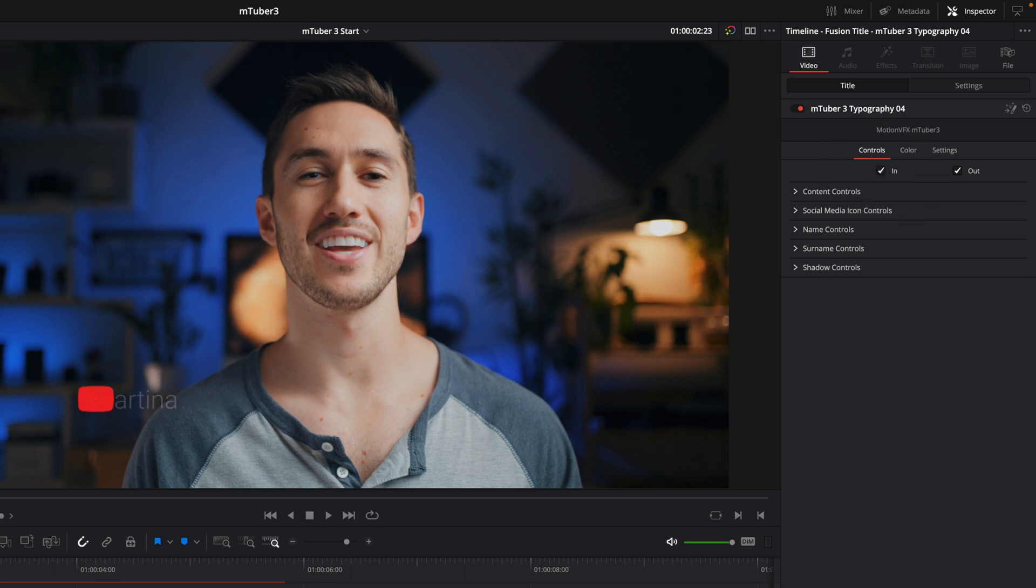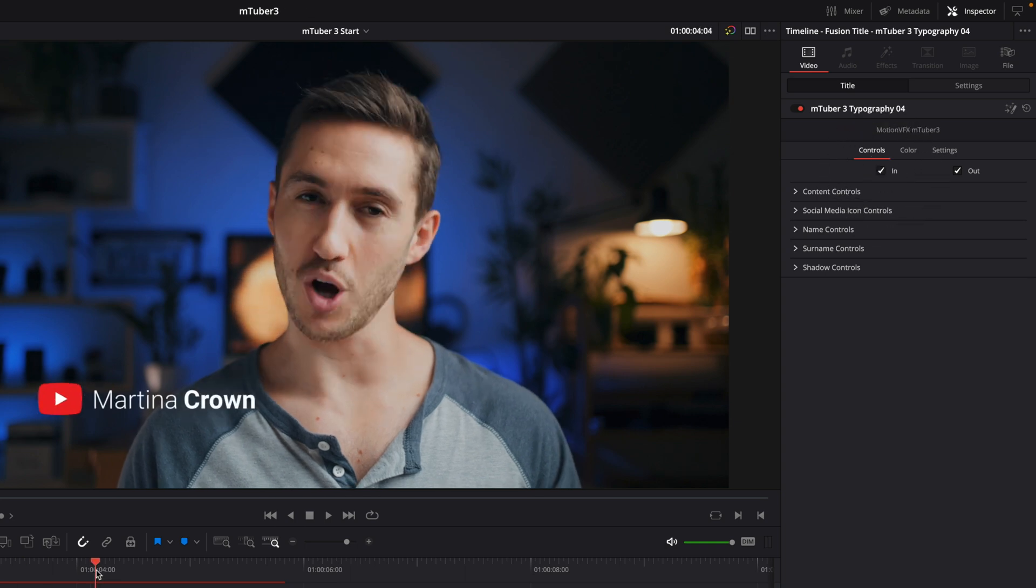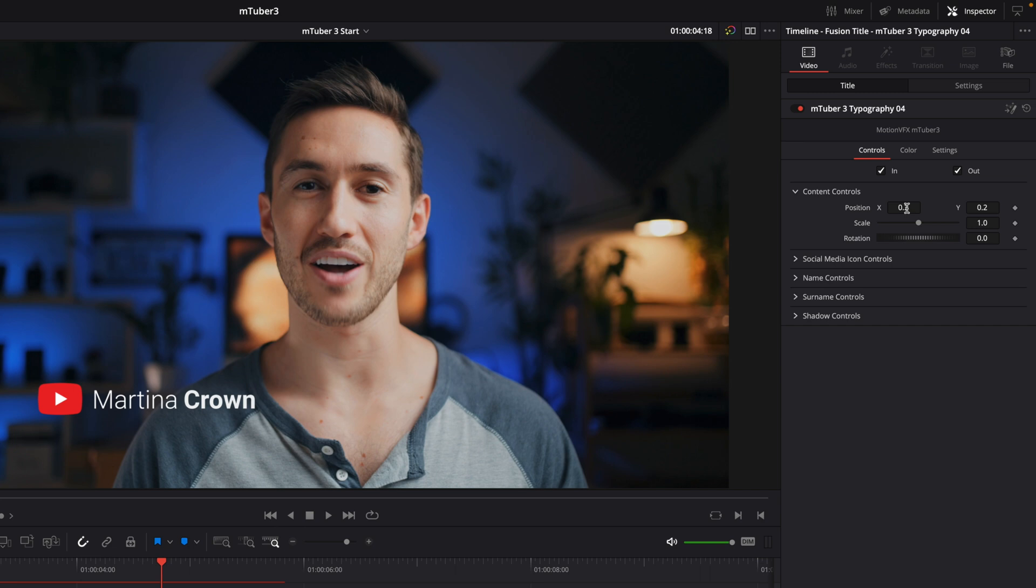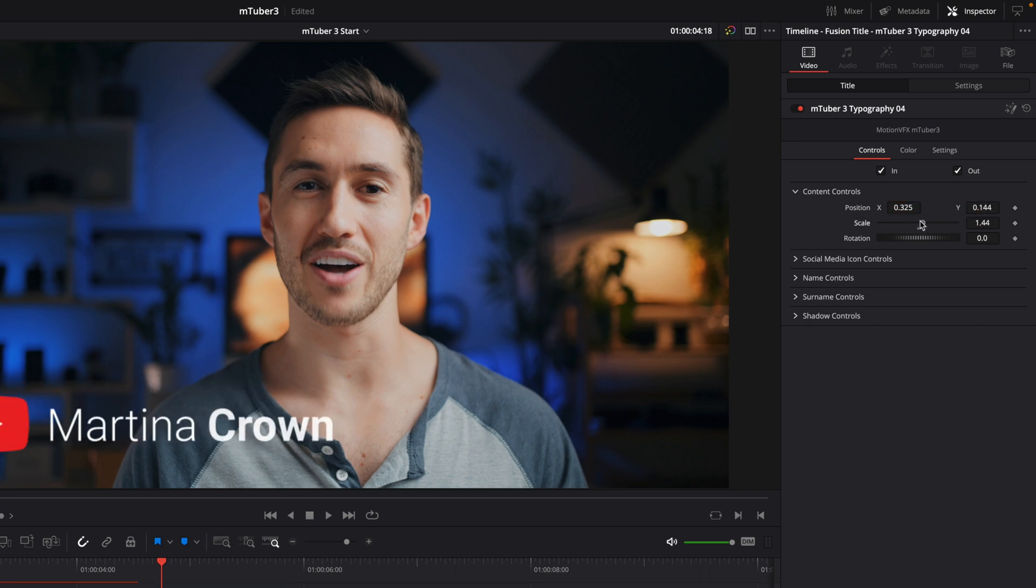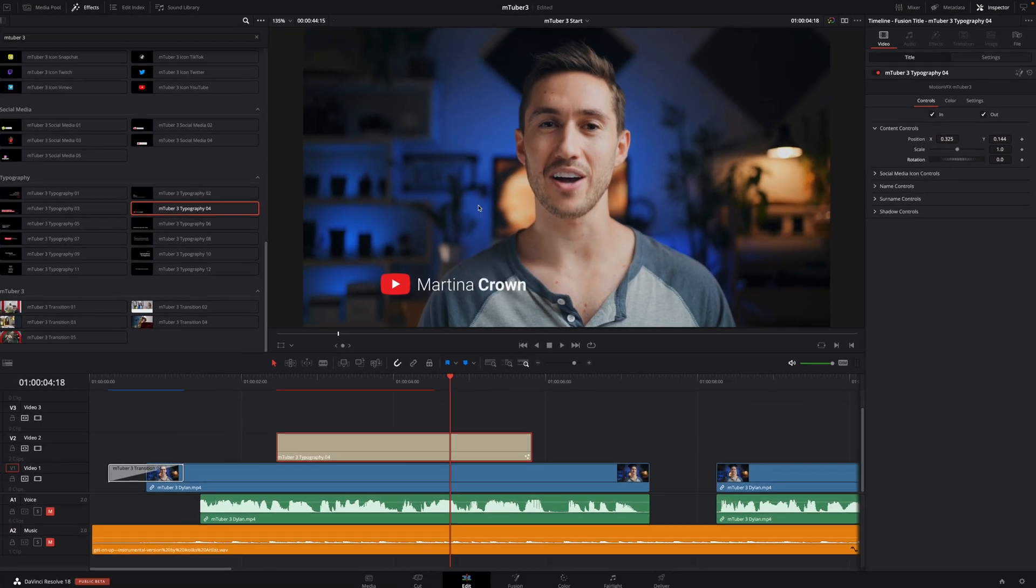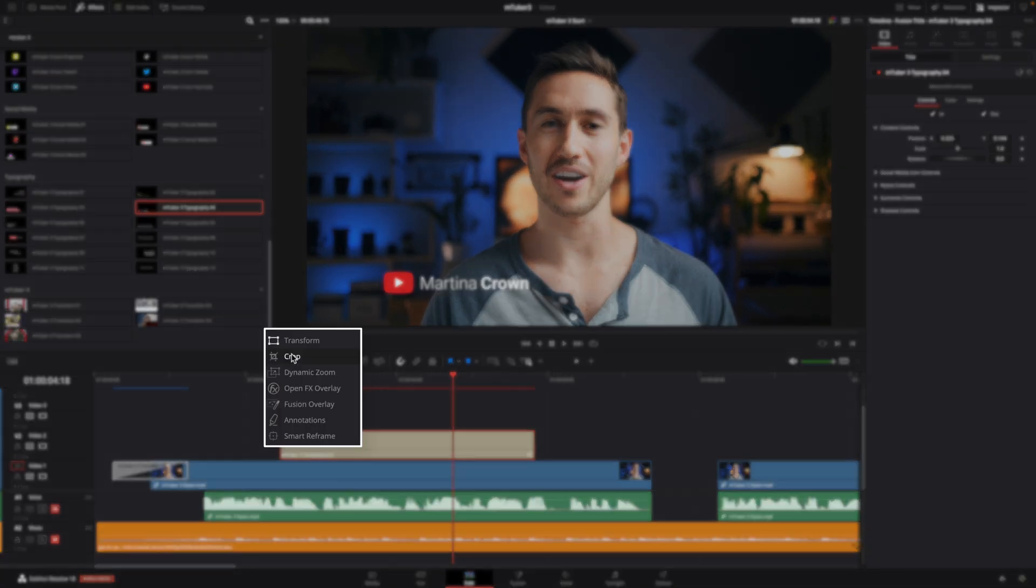In the content controls, you will be able to adjust the global values for the position, the scale, and the rotation. You can also modify the position directly inside the viewer by activating the fusion overlay option.